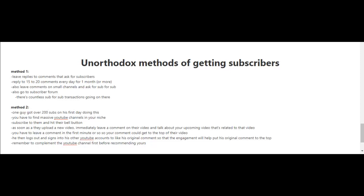Now method two is very unique. One guy got over 200 subscribers on his first day doing this. What you do is look for massive YouTube channels in your niche and subscribe to them.